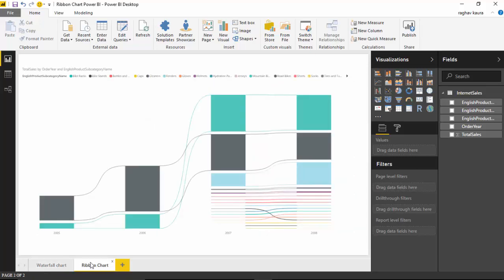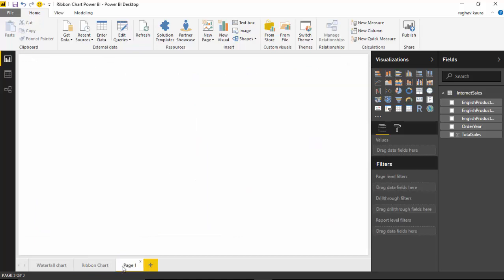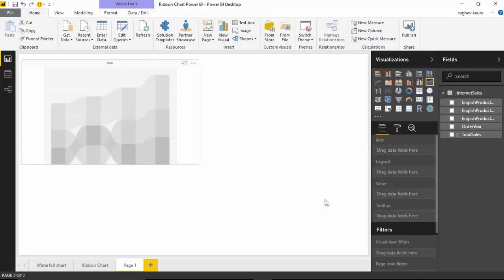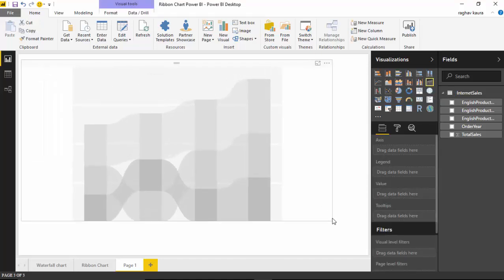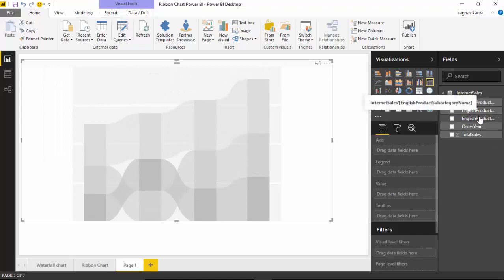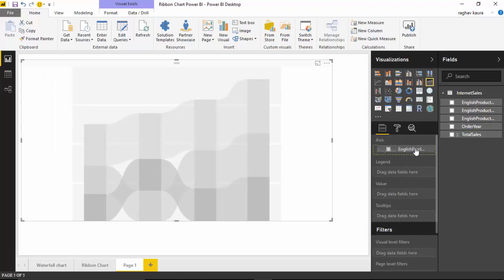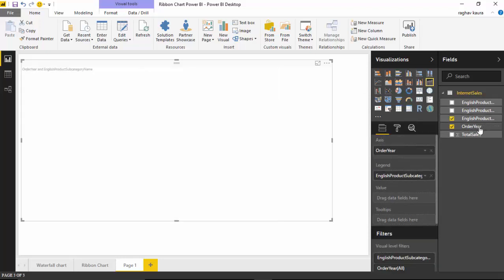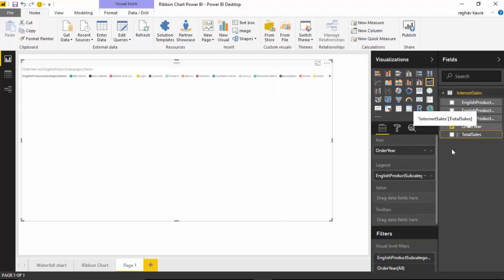We'll just have a look at this. I'll create a new page and click on the ribbon chart, then I will select the English product subcategory name and bring it onto the legend. Order year I will create as an axis, and then I will select total sales.